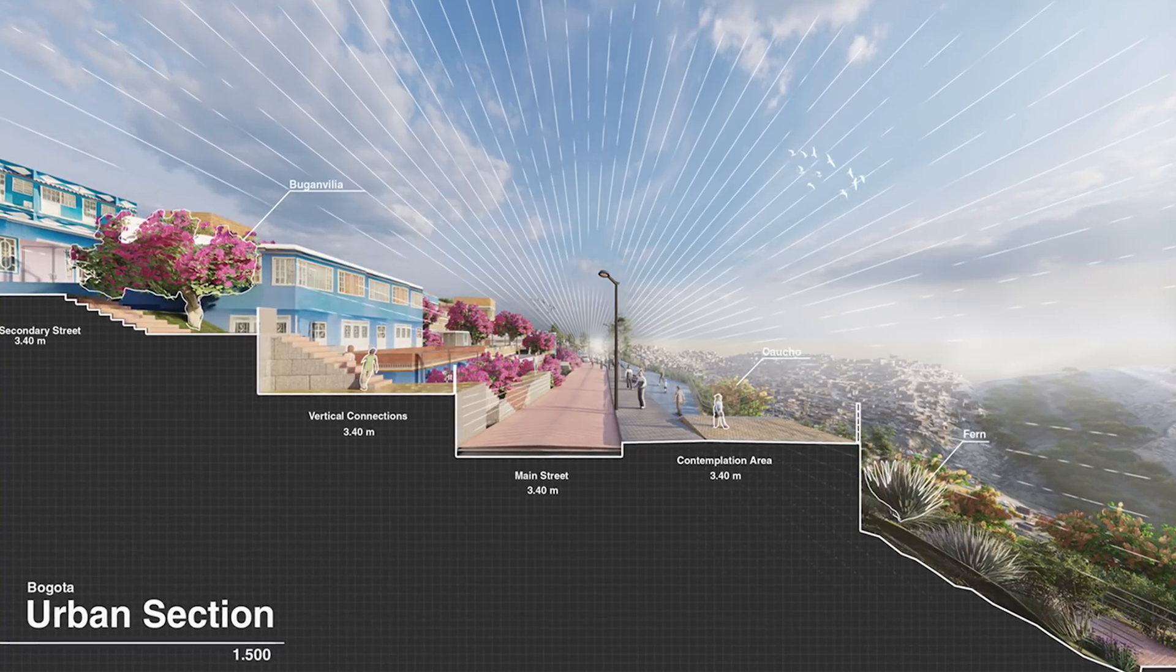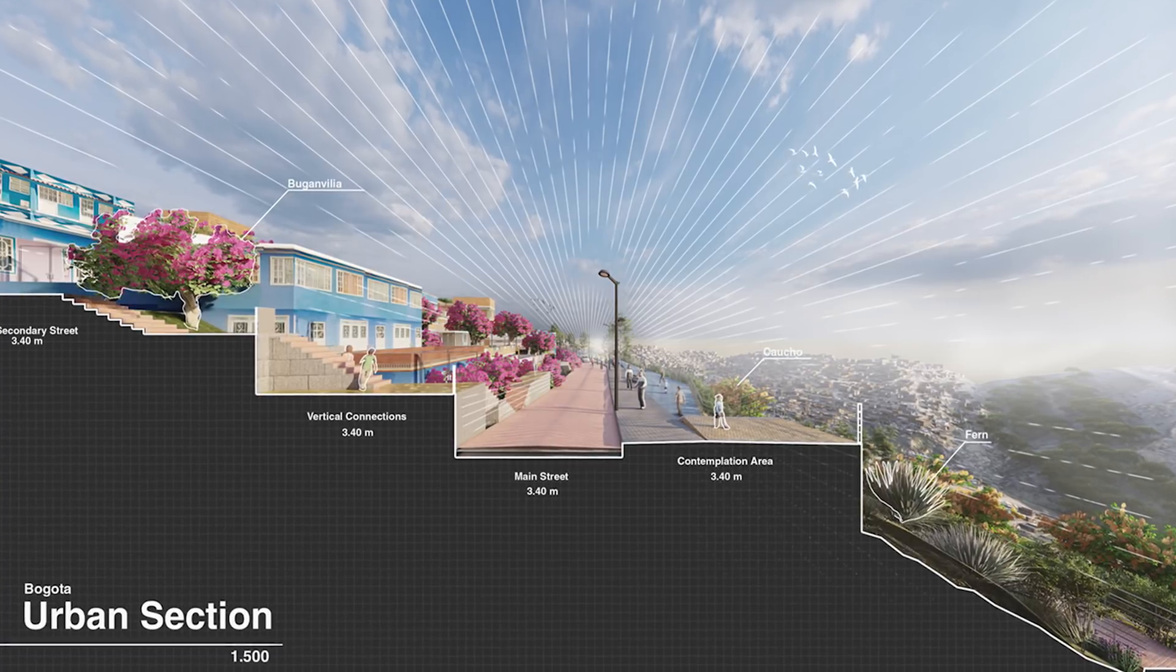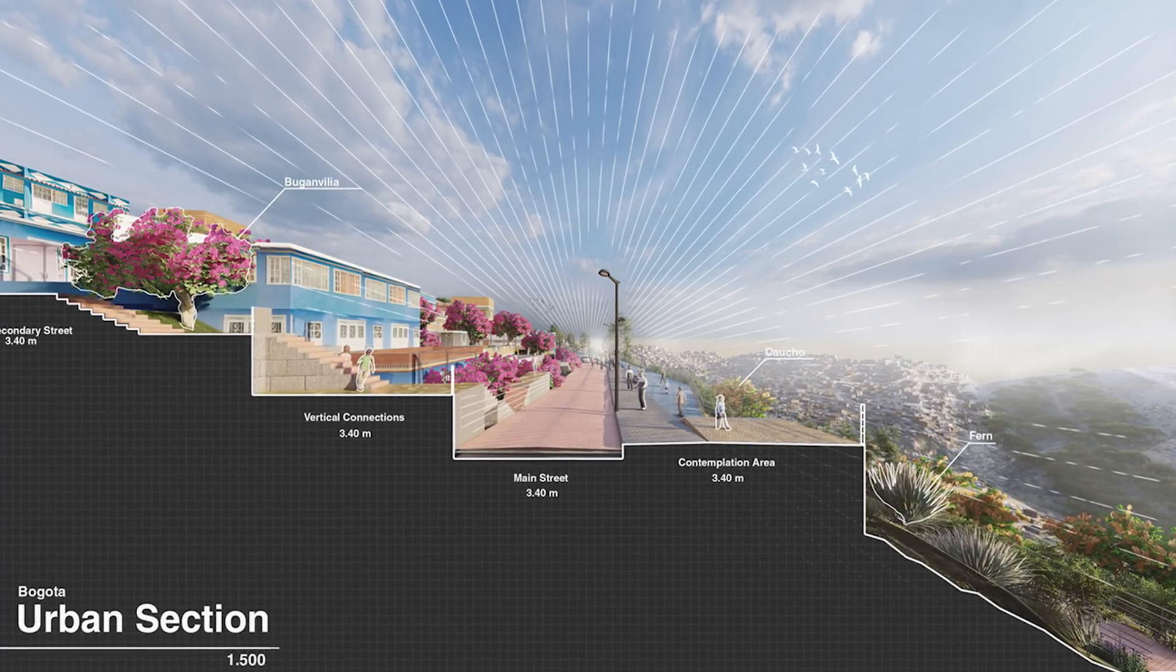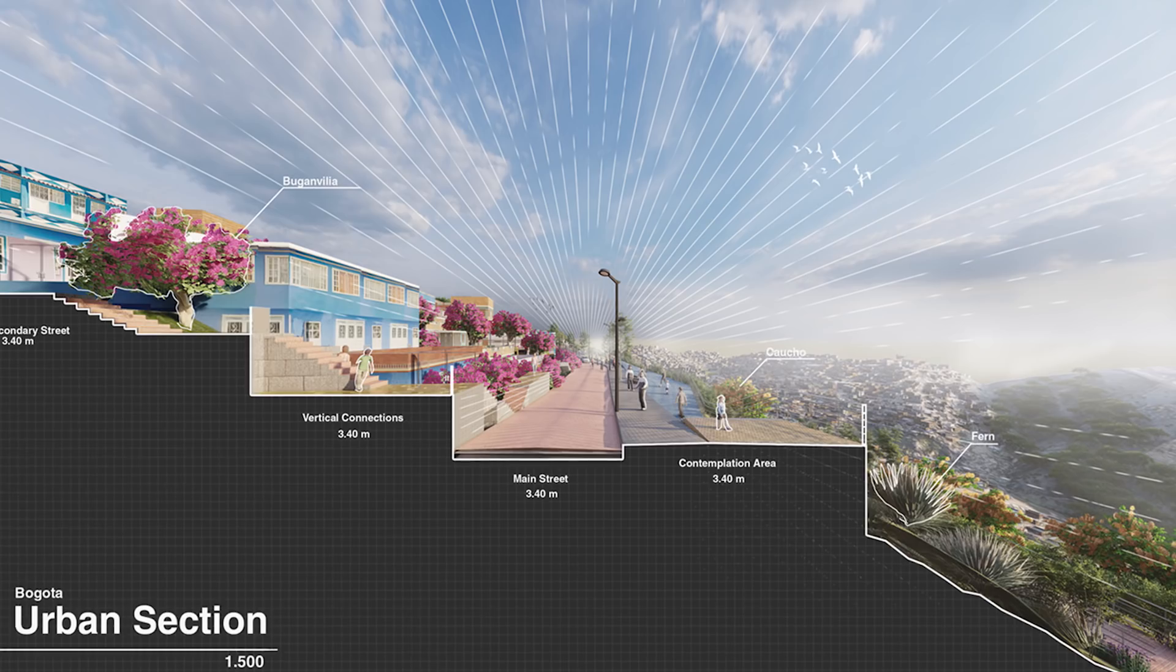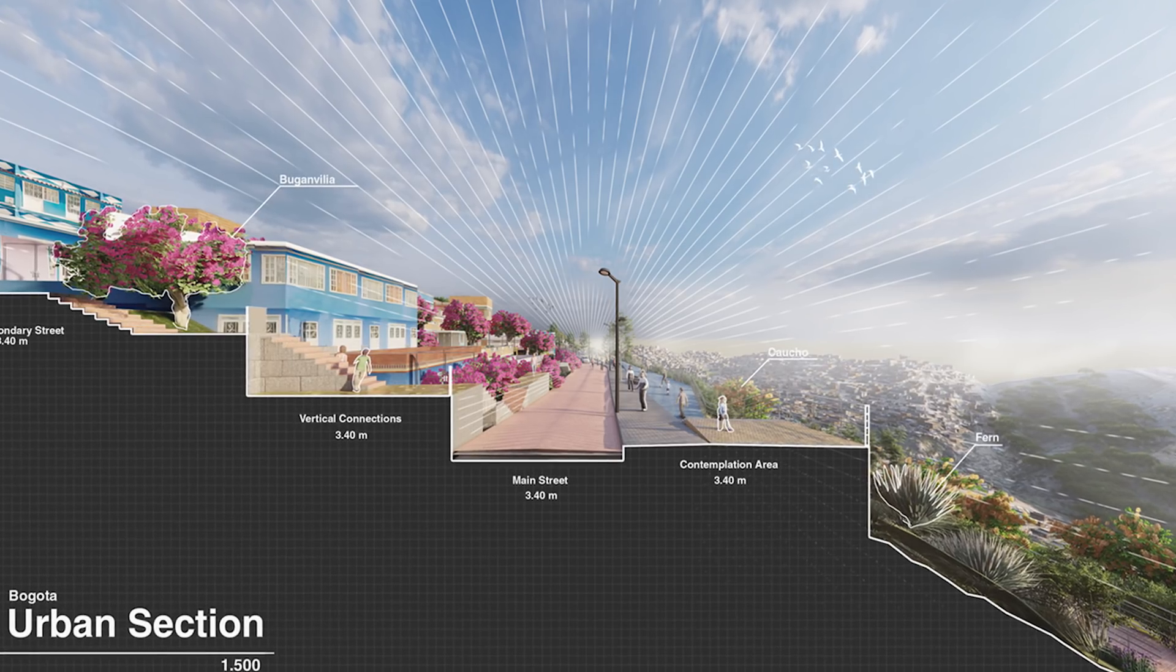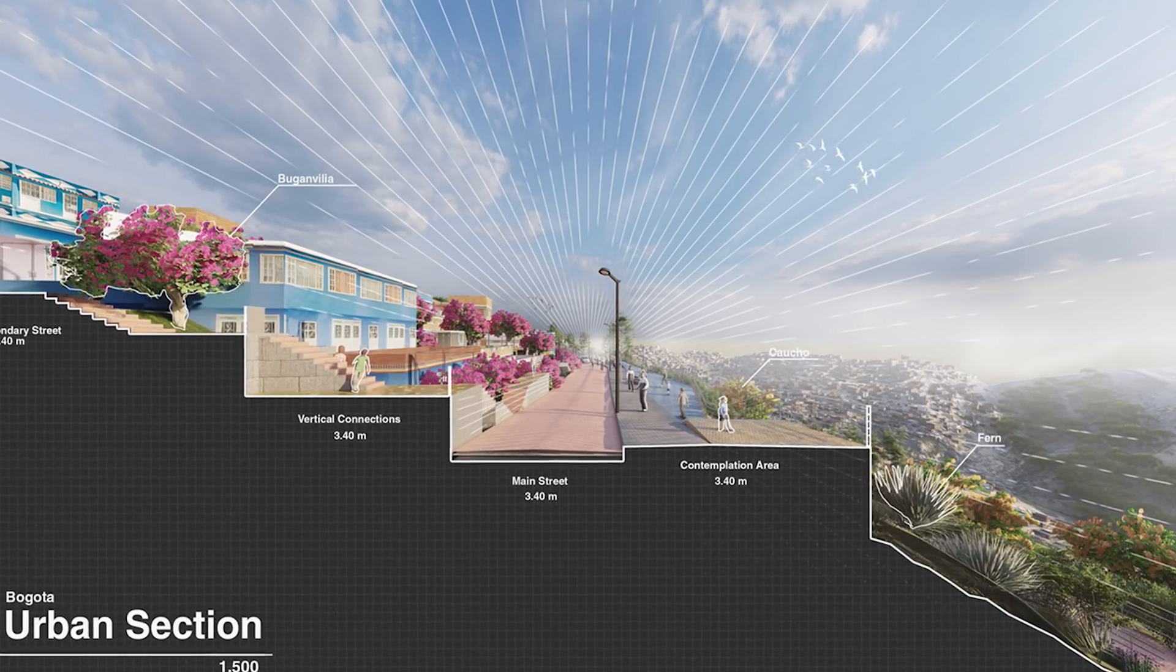In this tutorial, we are going to create this urban section perspective, combining Lumion and Photoshop. So, let's get started.